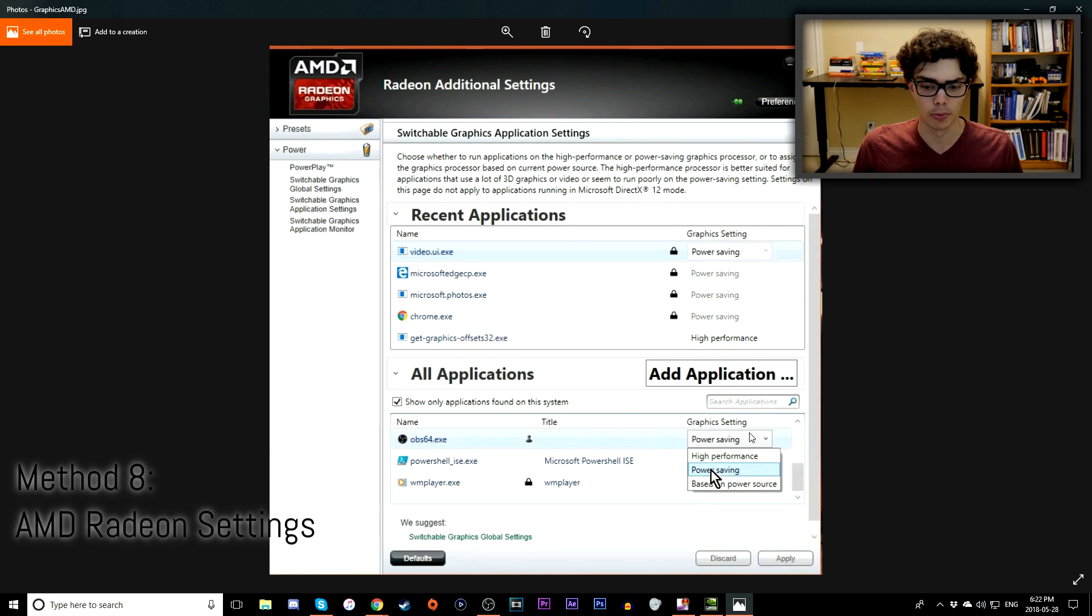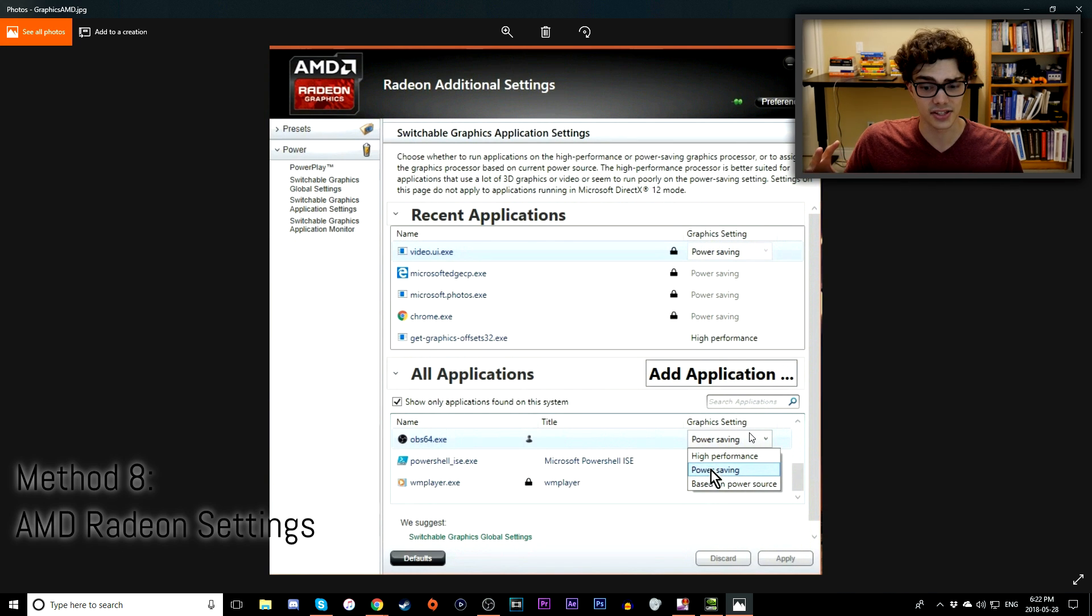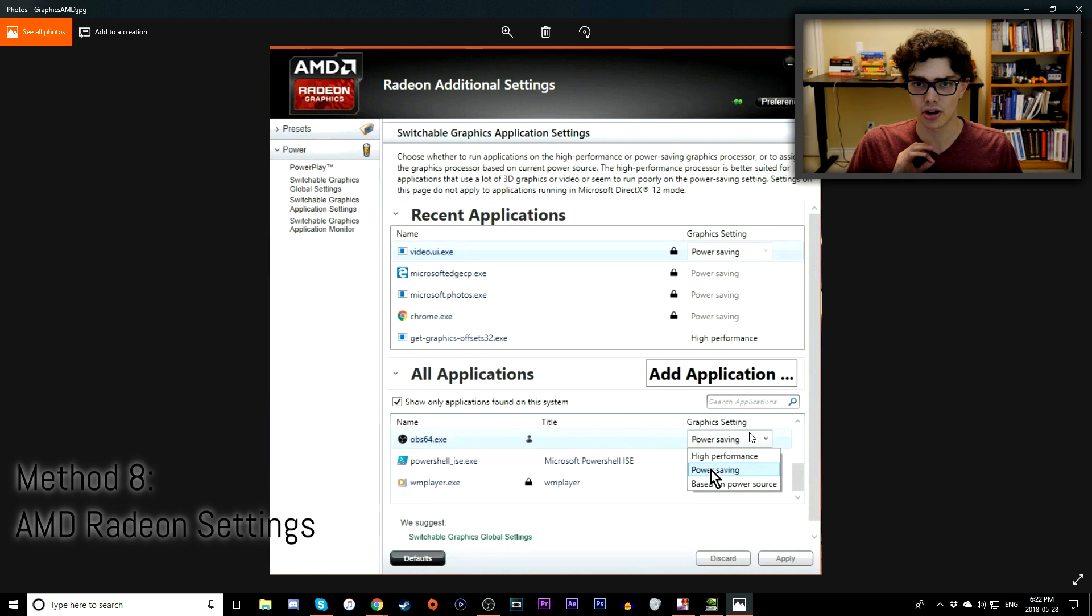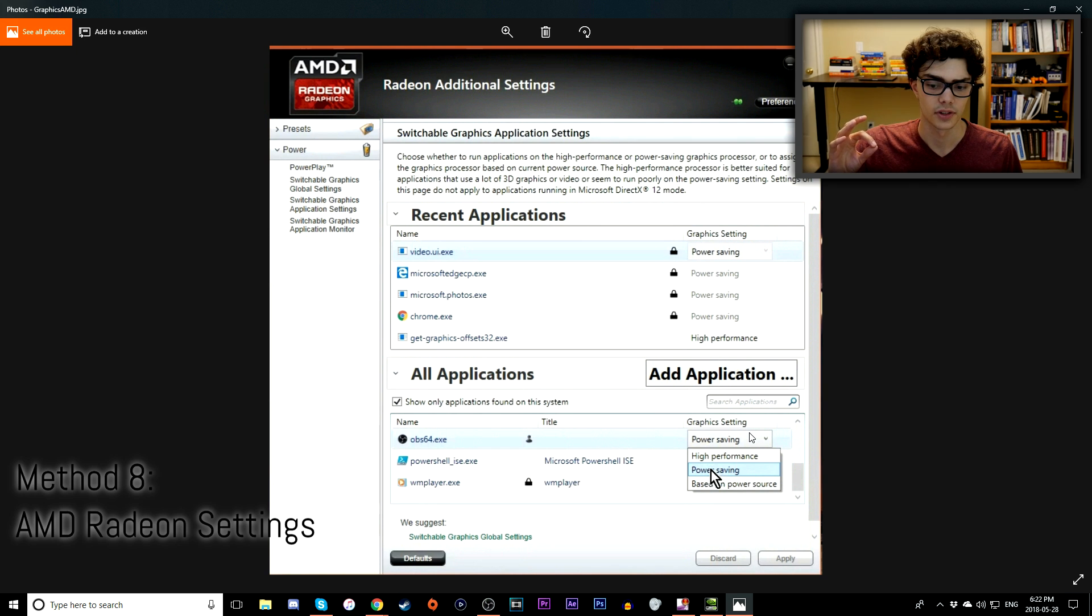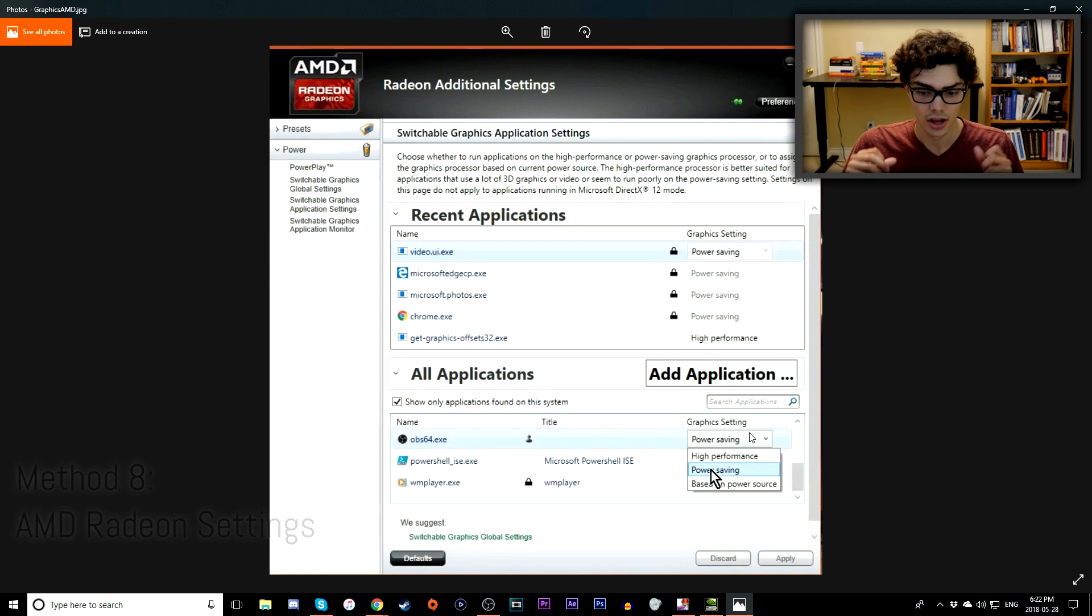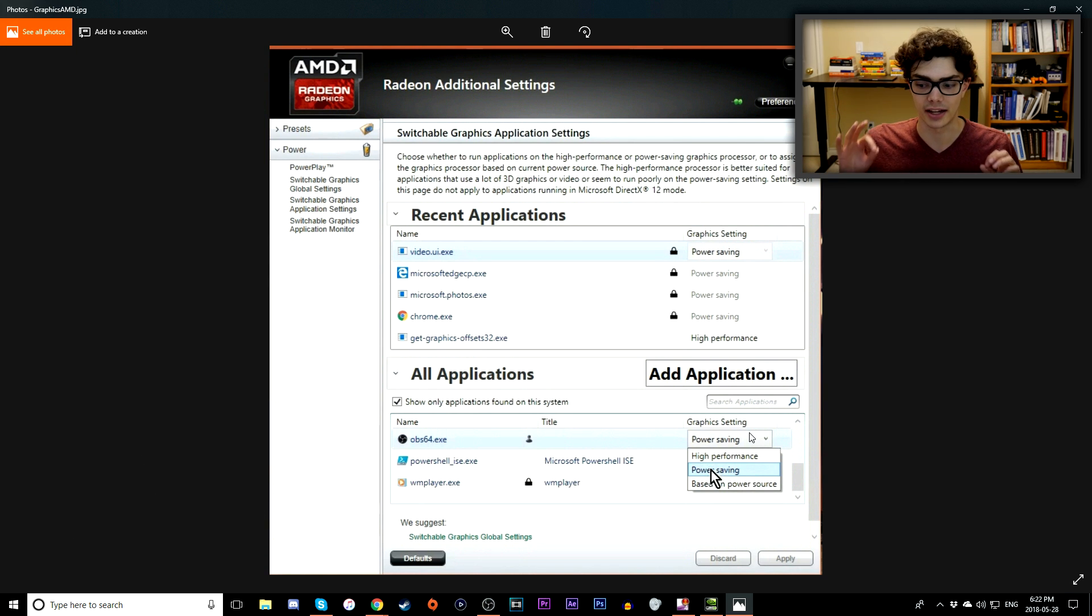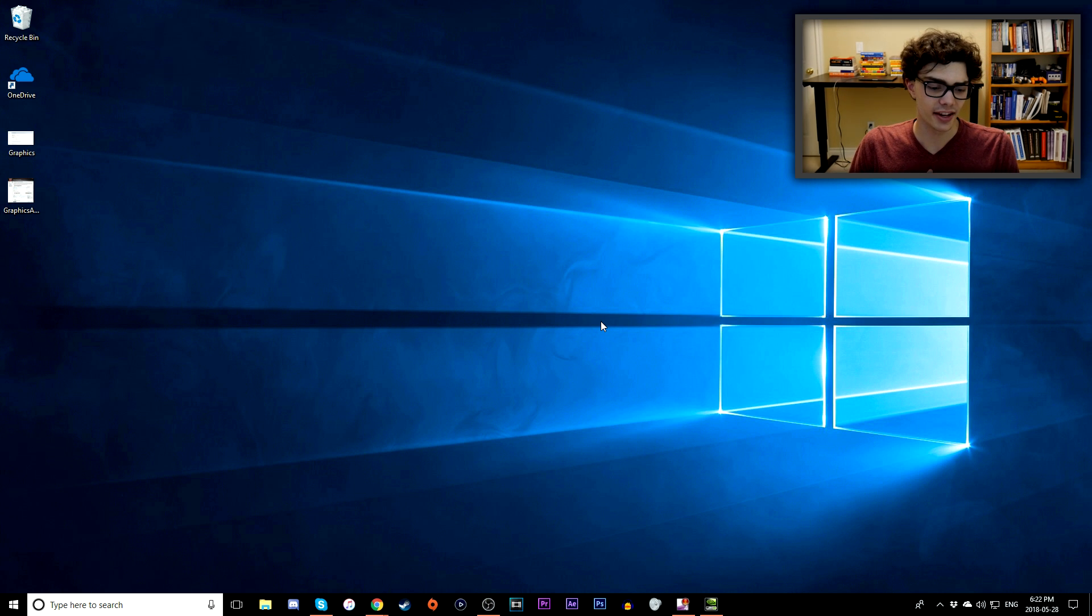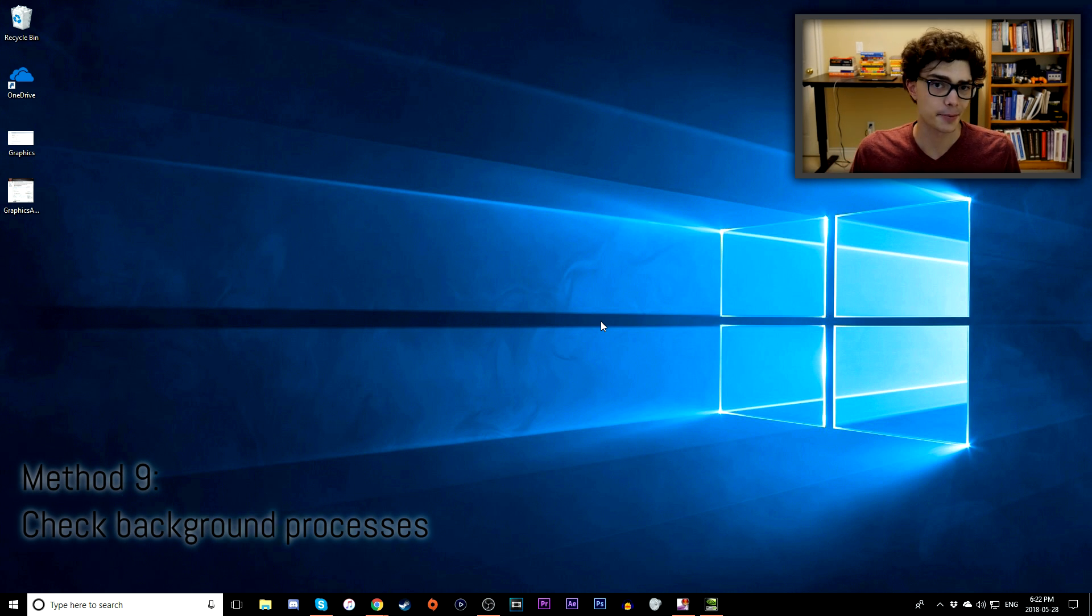It changes everything and it makes it all work perfectly and smoothly. Basically, what High Performance does is it makes it use your graphics card to both play the game as well as record the screen, which you want to actually differentiate. With Power Saving, the CPU is used to record the screen and the GPU is used to actually produce the image. That's how it works. So change your AMD settings to Power Saving and that'll make a huge difference.